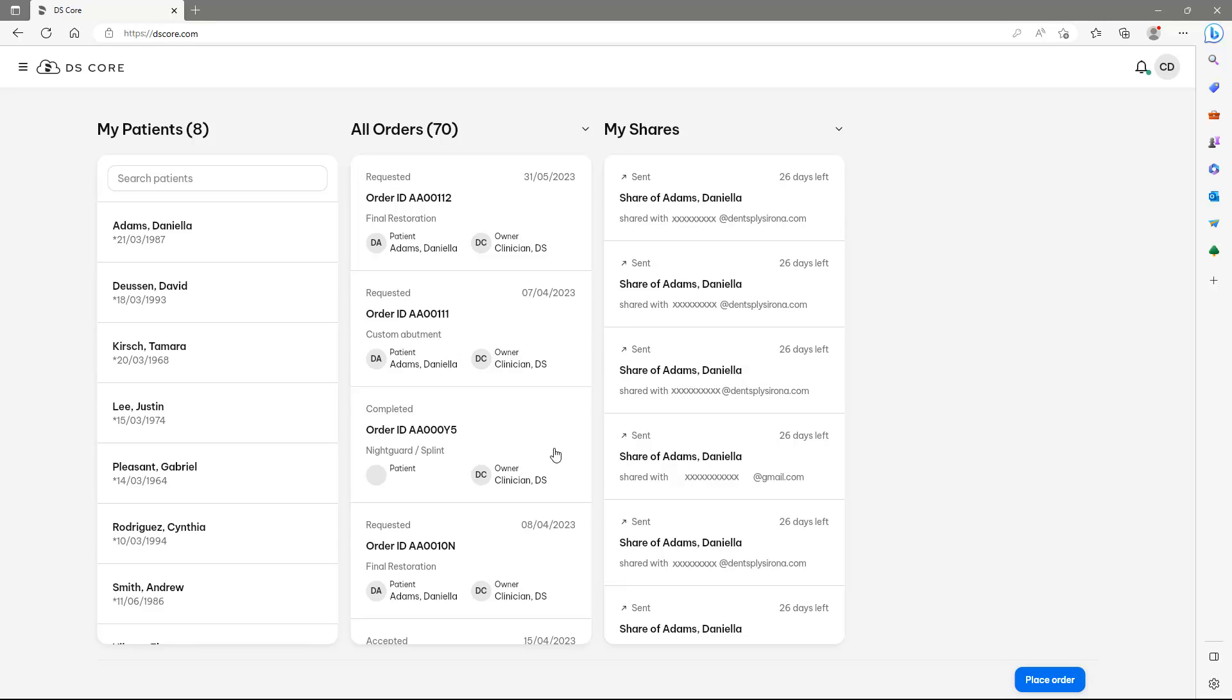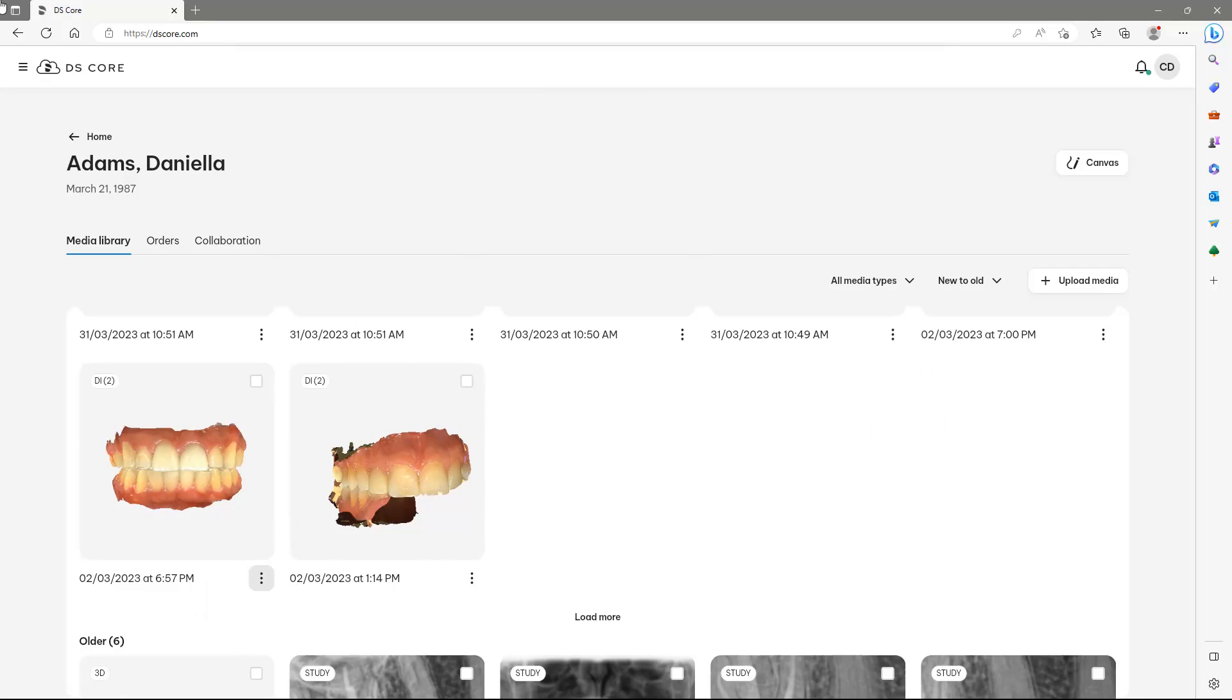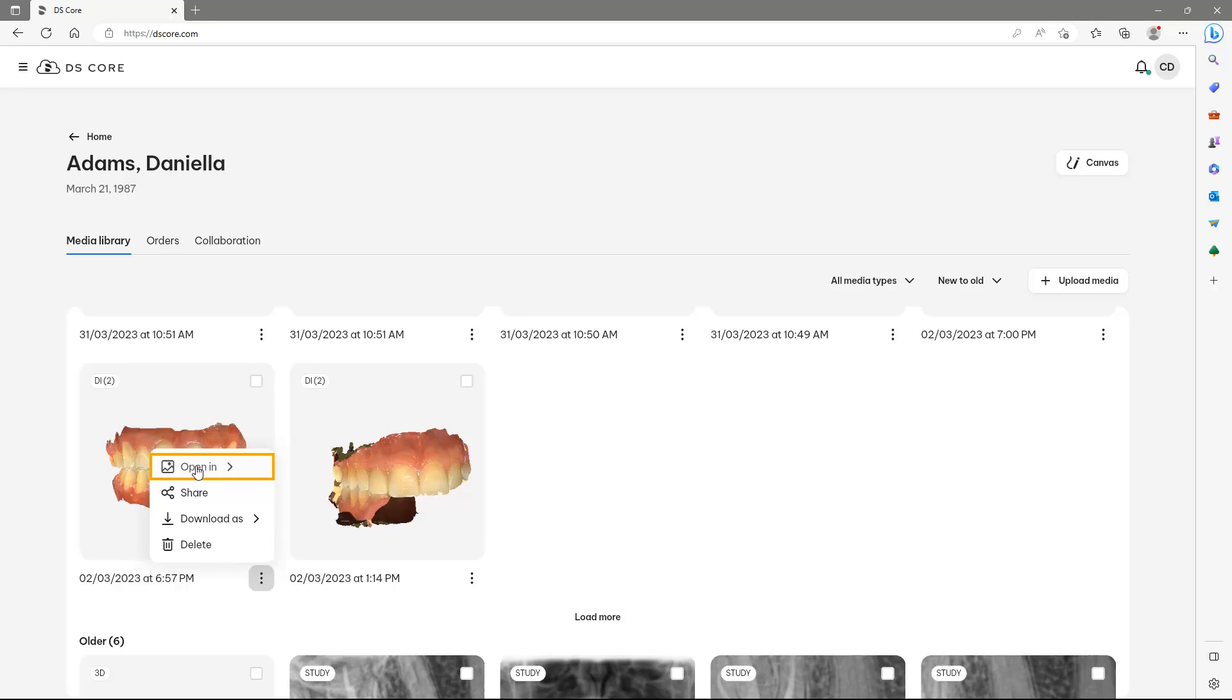For demonstration purposes, we tap on the first patient under My Patients. By scrolling down, we reach a DXD file. We tap on the three small dots at the bottom right, select the option Open In, and could now open the file in the InLab CAD software seamlessly.